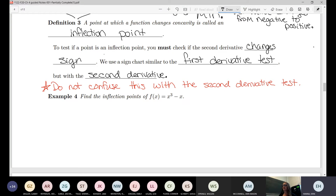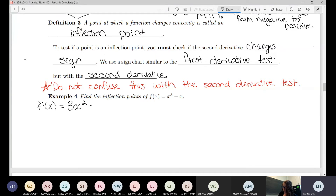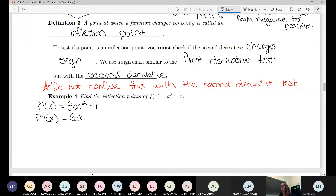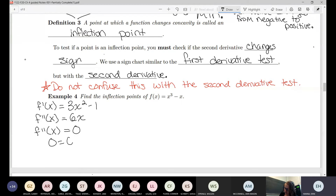Let's do this example: find the inflection points of x³ minus x. We need the second derivative. The first derivative is 3x² minus 1, and the second derivative is 6x. Setting the second derivative equal to zero: 0 equals 6x, so x equals 0.